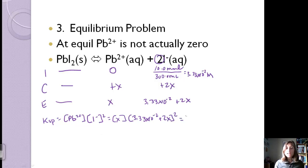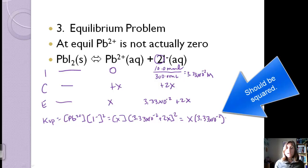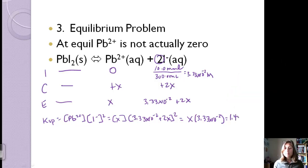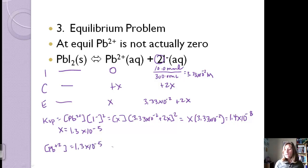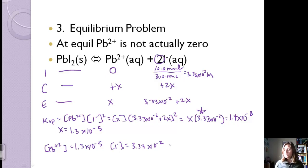We make the approximation that 2x is negligible compared to 3.33×10⁻², so Ksp ≈ x(3.33×10⁻²)². With Ksp = 1.4×10⁻⁸, solving gives x = 1.3×10⁻⁵ M, which equals the equilibrium concentration of lead ions. The iodate ion concentration remains approximately 3.33×10⁻² M, which is much greater than 2x, so the approximation checks out.